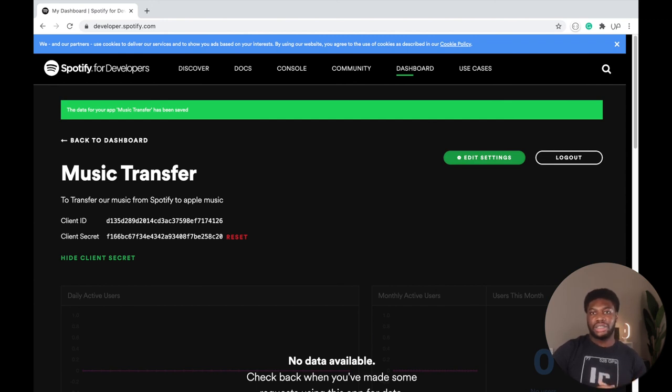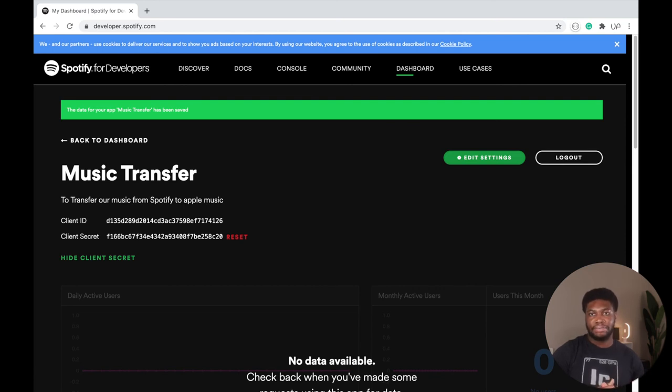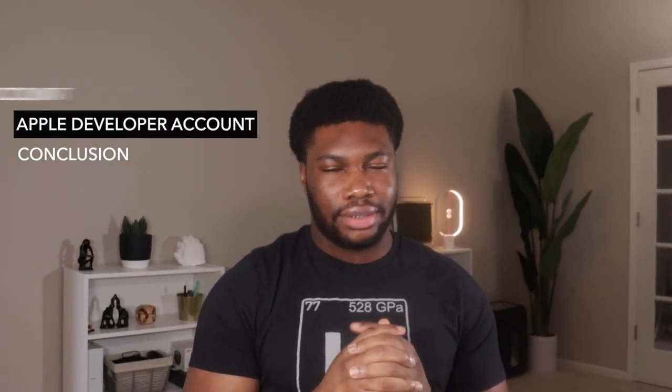After authentication, we should have access to the Spotify API, giving us access to Spotify data. Now let's get started on the Apple Music side of things. The Apple developer account is a bit more tricky and expensive. To use the Apple Music API, like anything Apple, it'll cost you — you will need a developer account that costs $99 per year. Yeah, that's Apple for you.